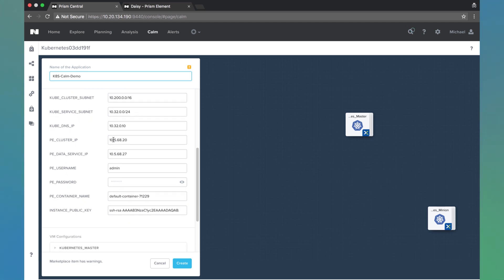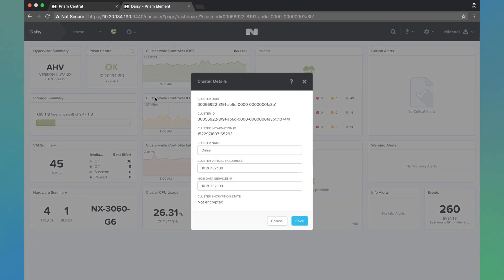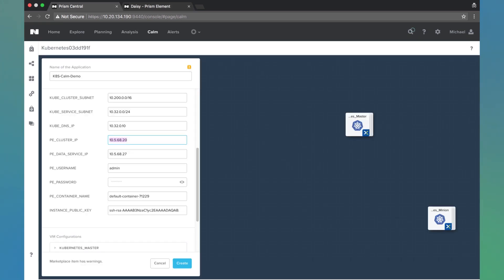The first thing that you definitely will have to change is this Prism Element cluster IP. So over here I have the Prism Element that I am deploying onto, and we're going to grab some information here. First off, the cluster virtual IP address. I'm going to go ahead and paste that in.